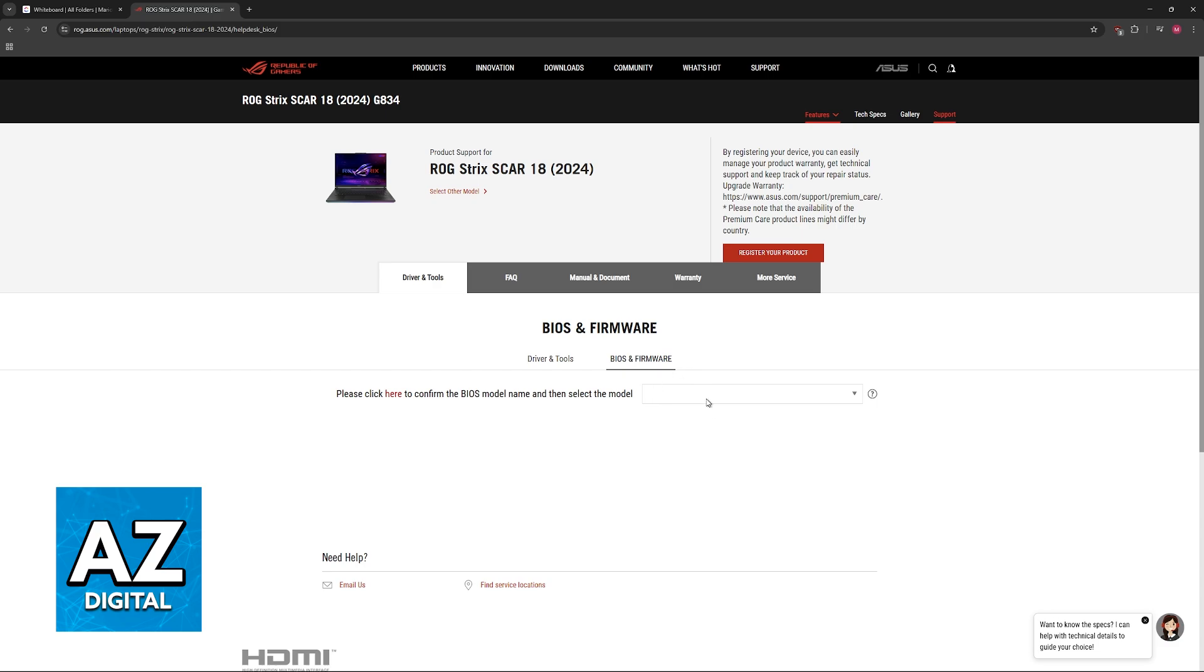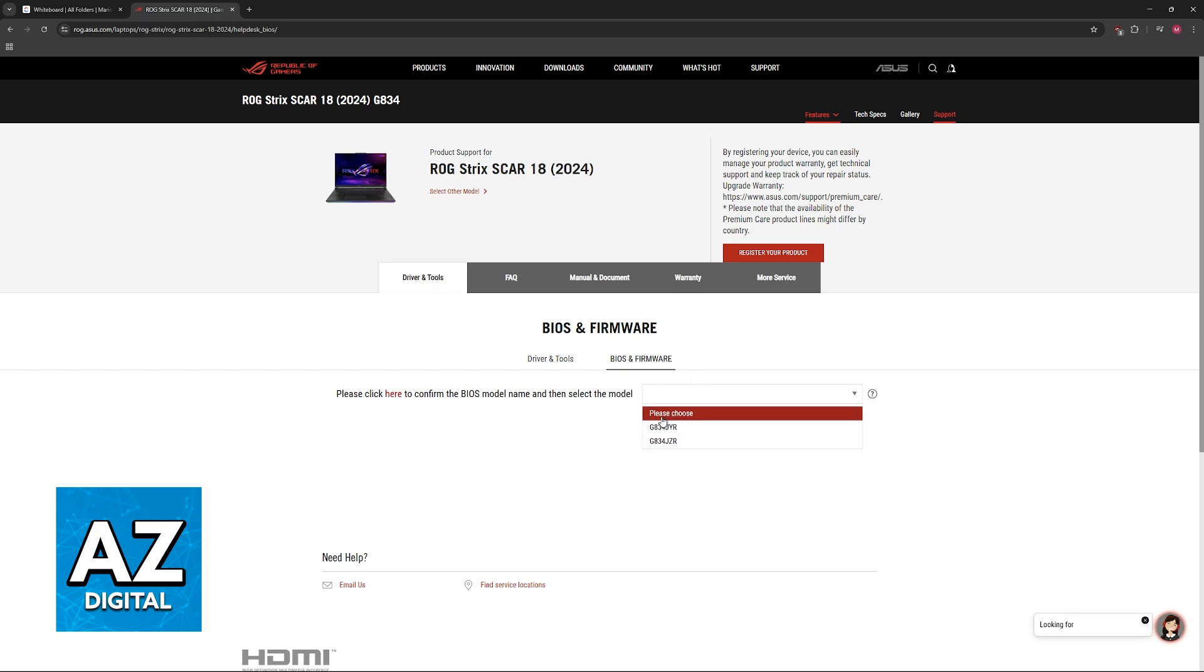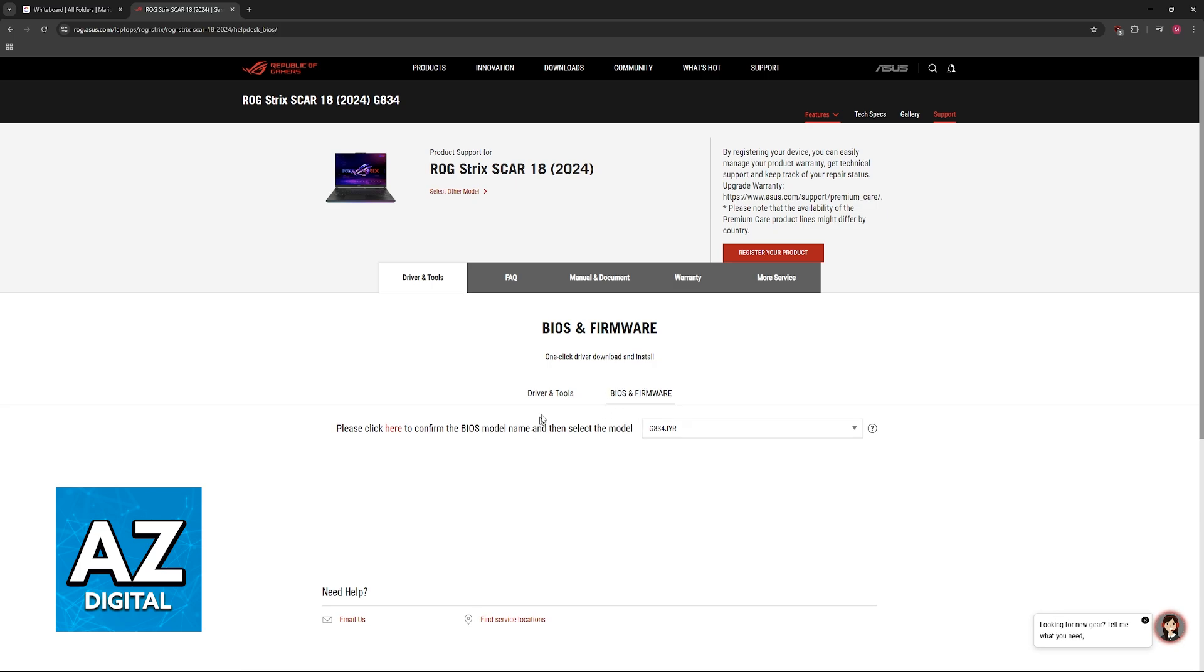In here, you will be able to download the latest version of the BIOS. If there are multiple versions here, make sure that you choose appropriately.